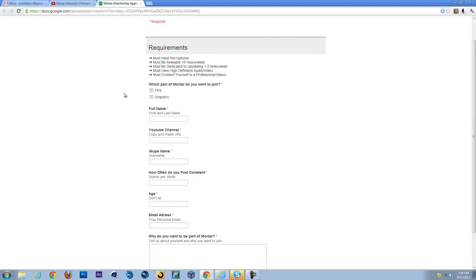For the current time we only have an FPS channel, which is for our gameplays, and a graphics channel, which is for graphics designing, stuff like that.